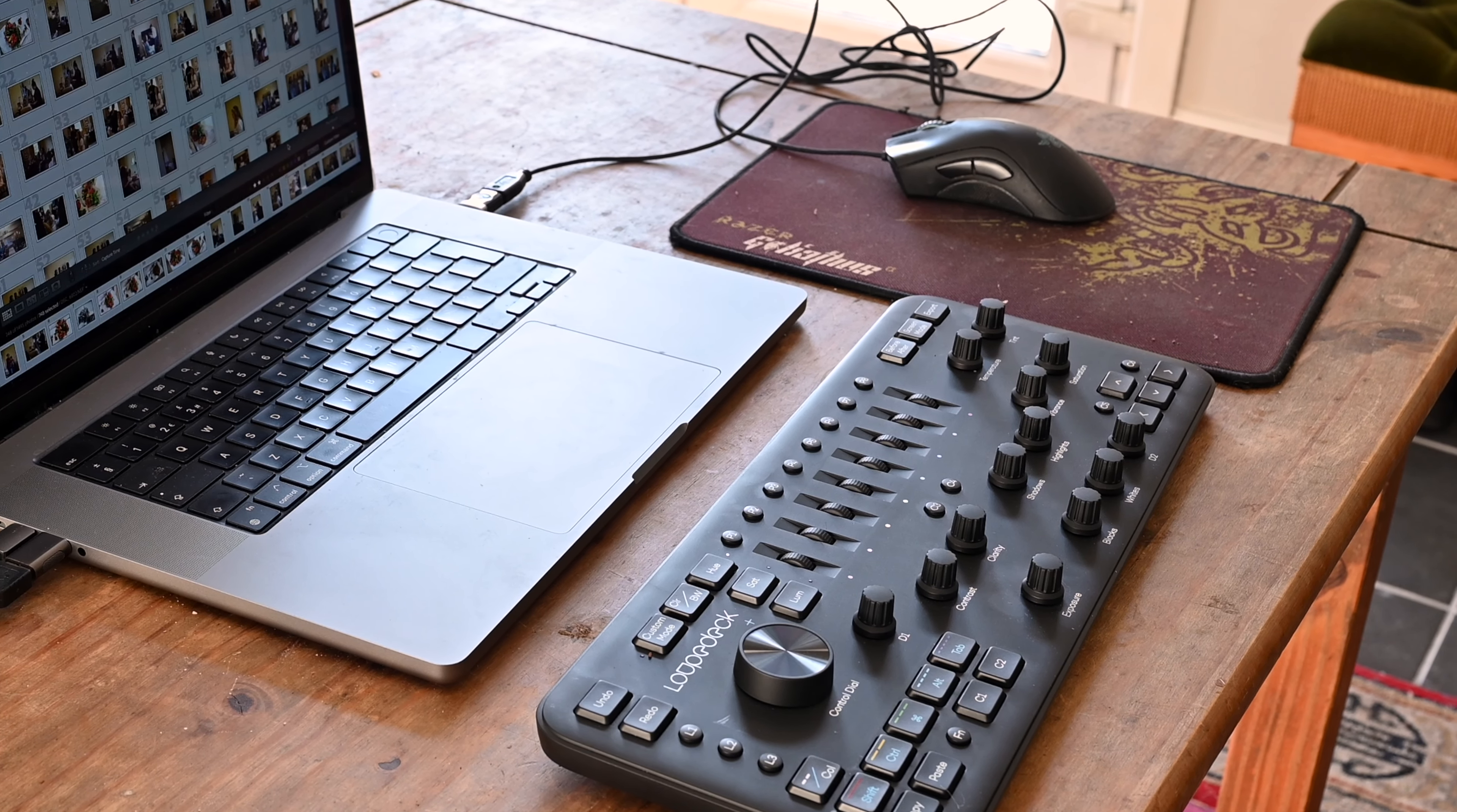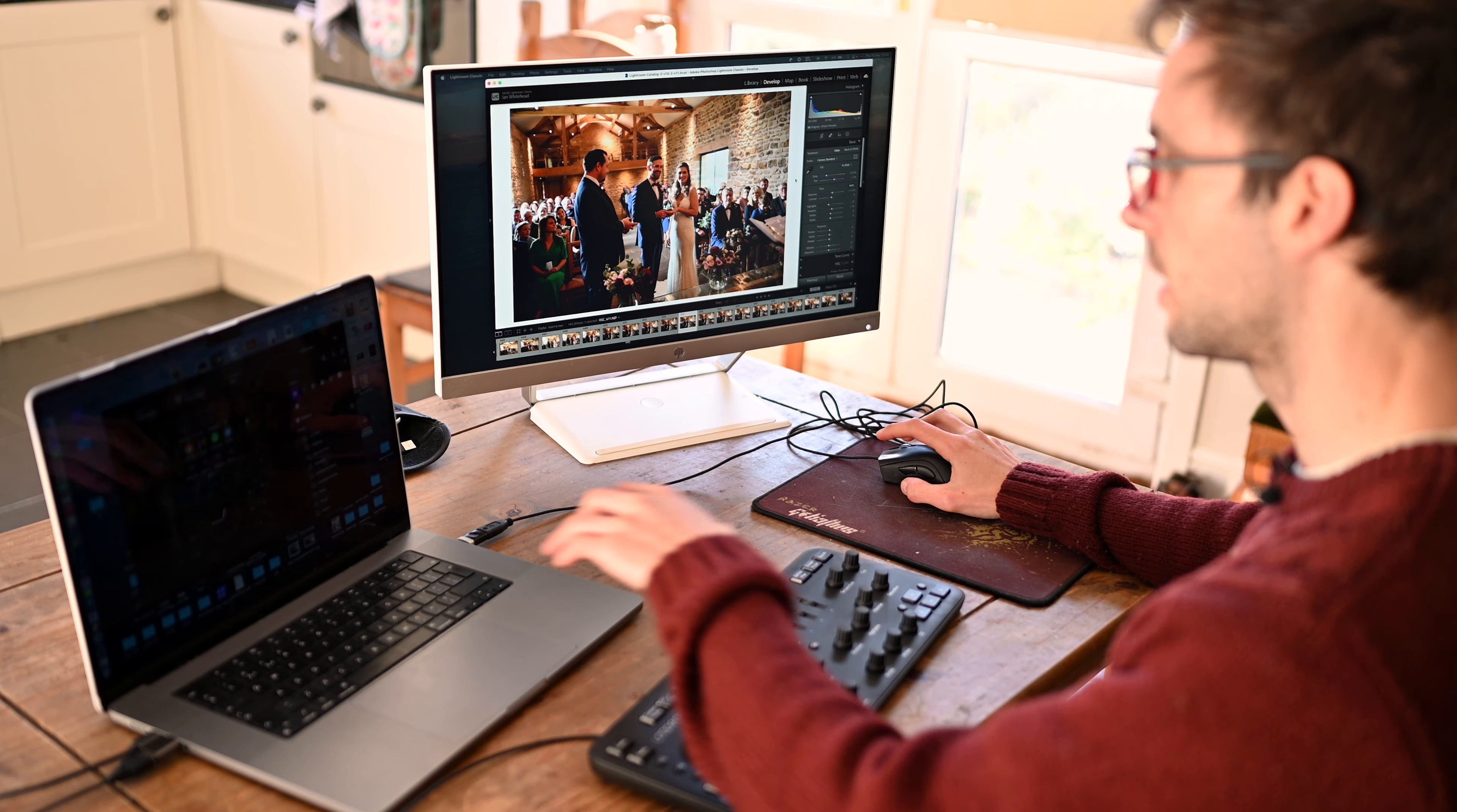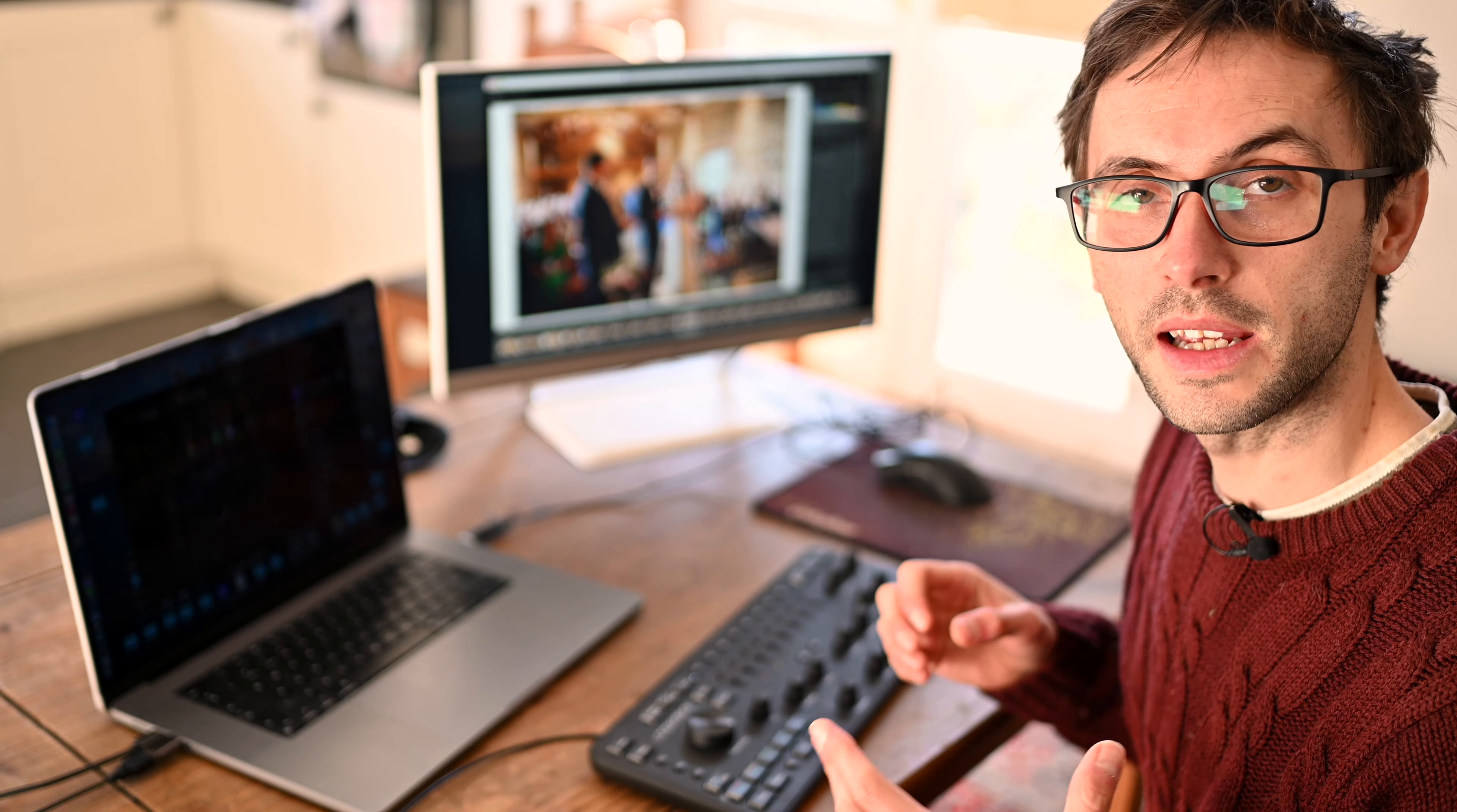So here's a wedding that I captured. How I would normally do it - I'll just have my keyboard and mouse and use the side panel to make all the adjustments. So with the Loupedeck, it's kind of like having an arcade game back in the 80s.